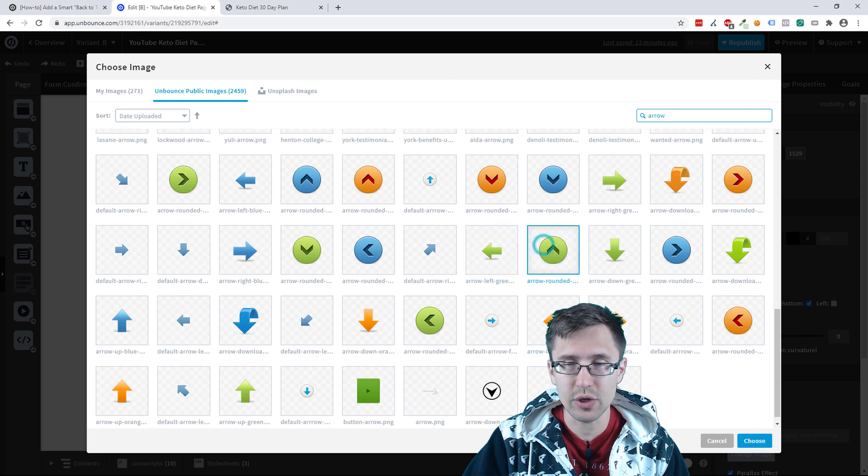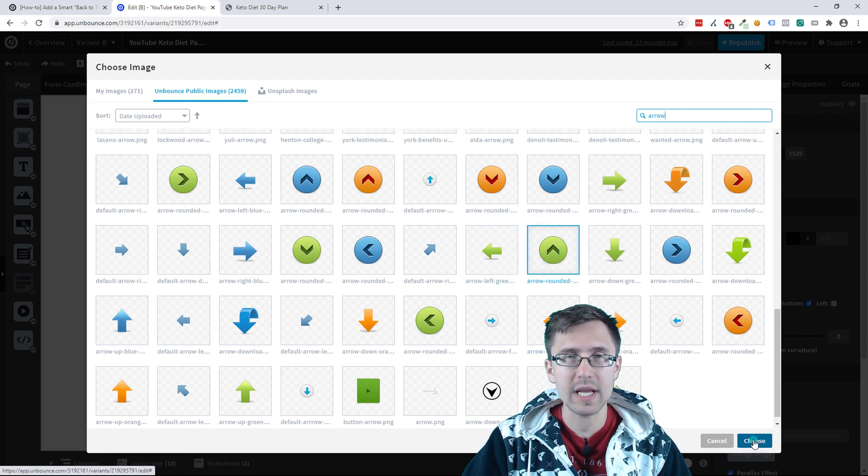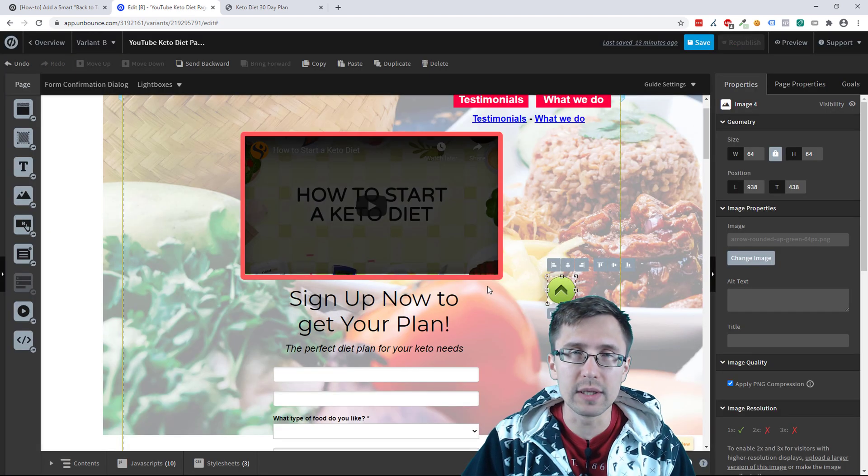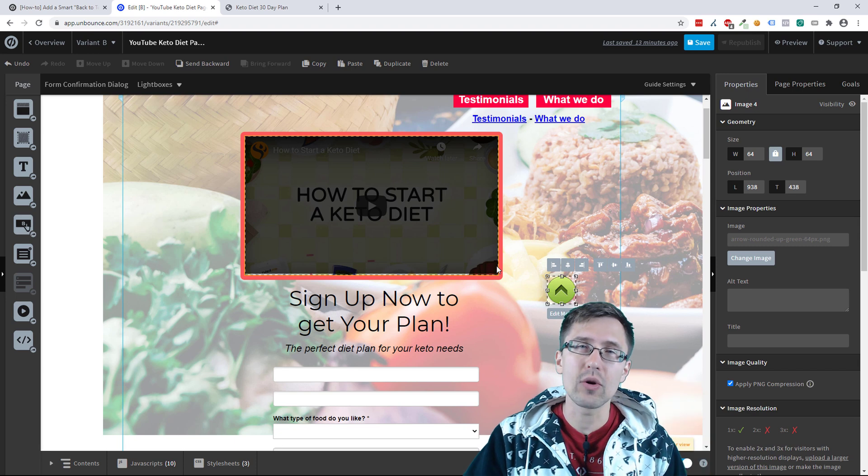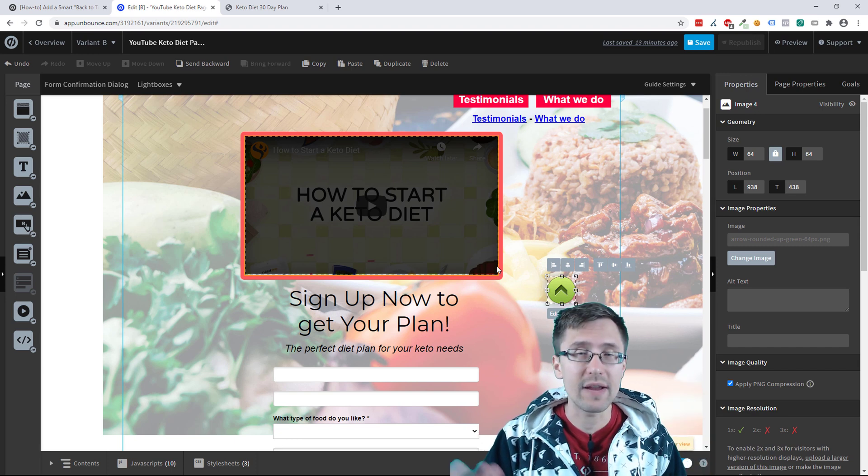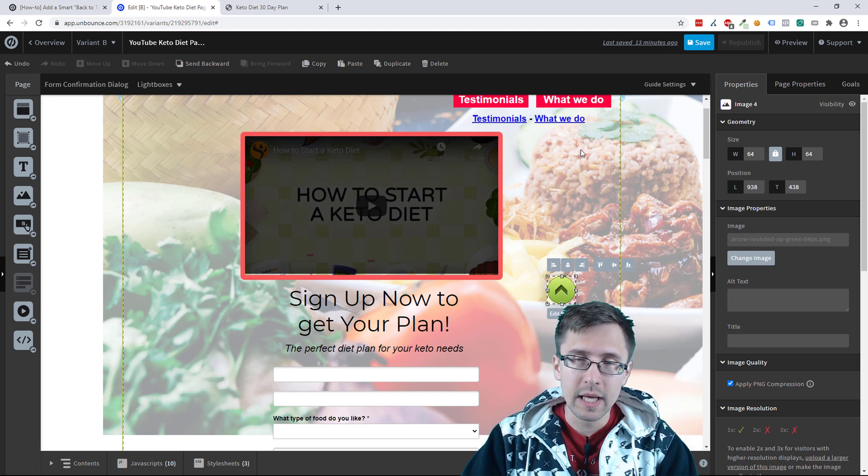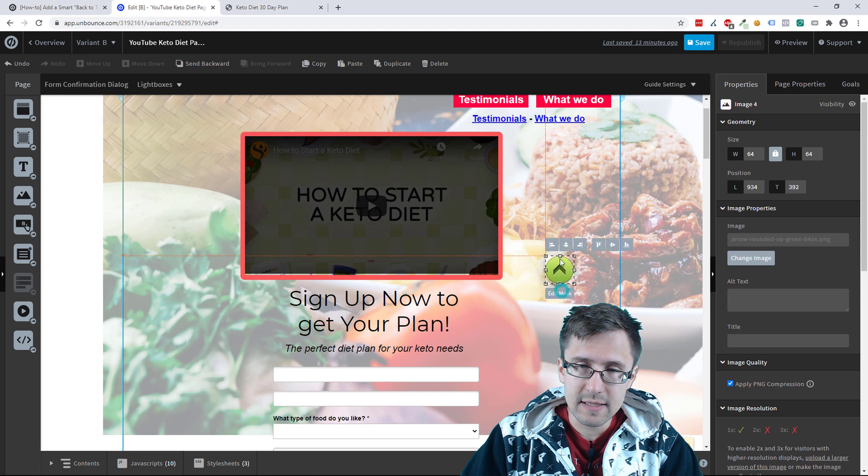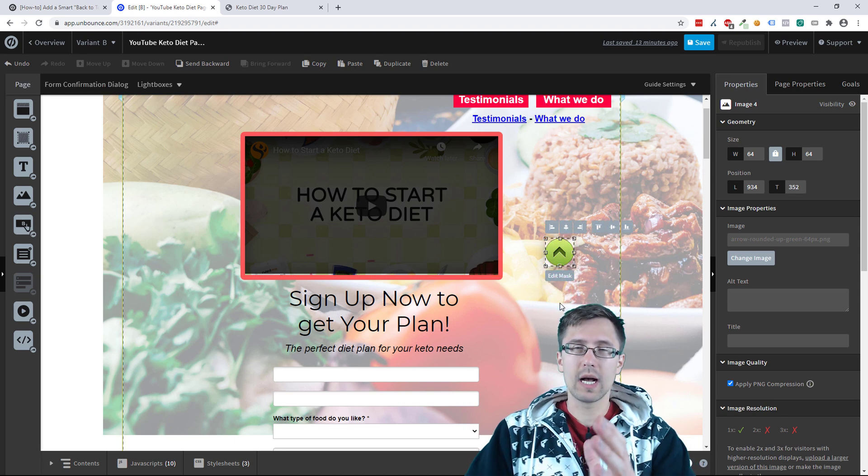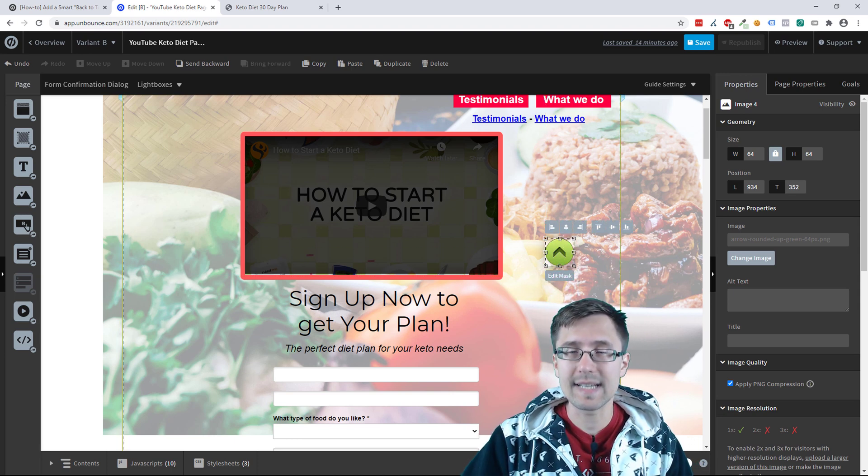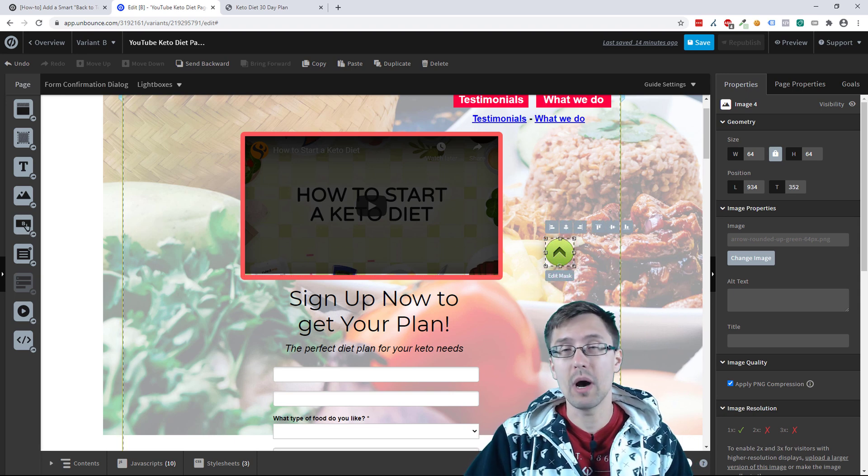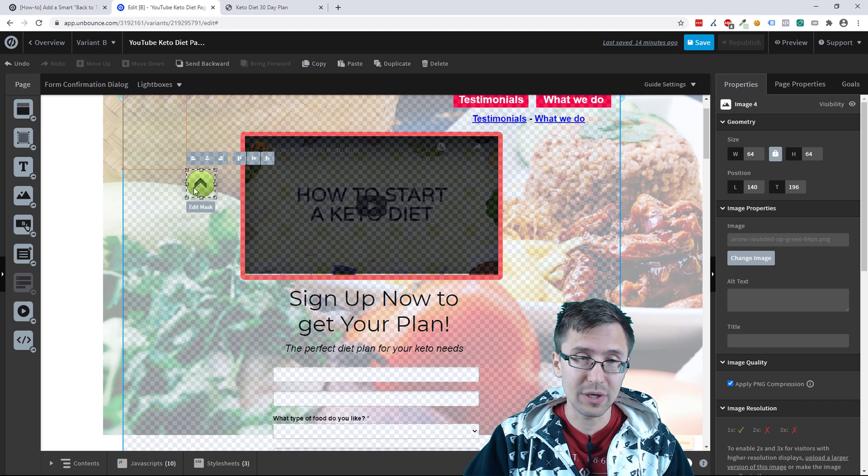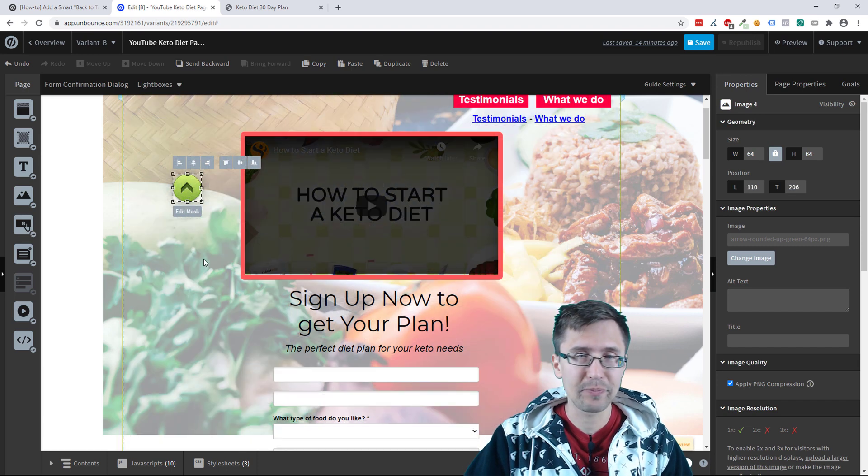But of course, what you would use is you can go to any, you know, just go to Google, type in up arrow and just find a free image or pay for one. So now that we have this, you can add this arrow anywhere to your page. It does not have to be in the bottom right. Add it anywhere. So for example, I'm going to put it here.